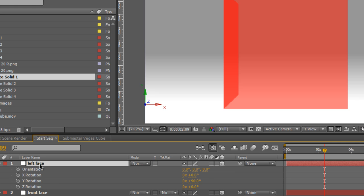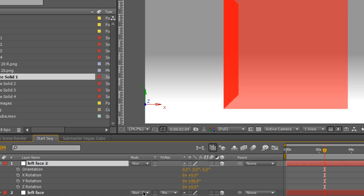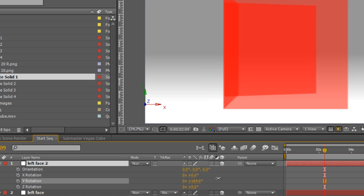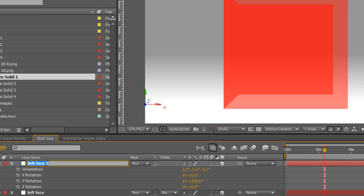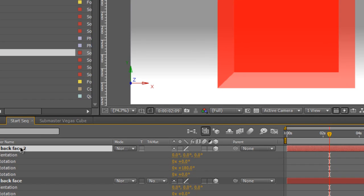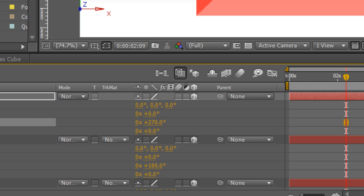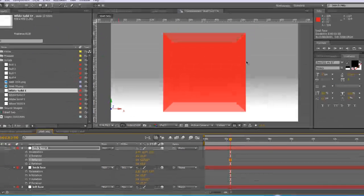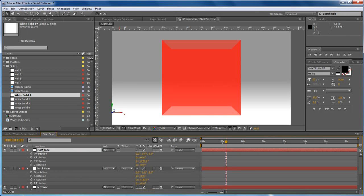We'll duplicate that layer, bring up the rotation again by hitting R on the keyboard and rotate it around so that's going to be 180 degrees and rename it back face. Finally we'll duplicate again, bring up rotation controls and 270 to put the fourth face into position. We'll call this one right face.